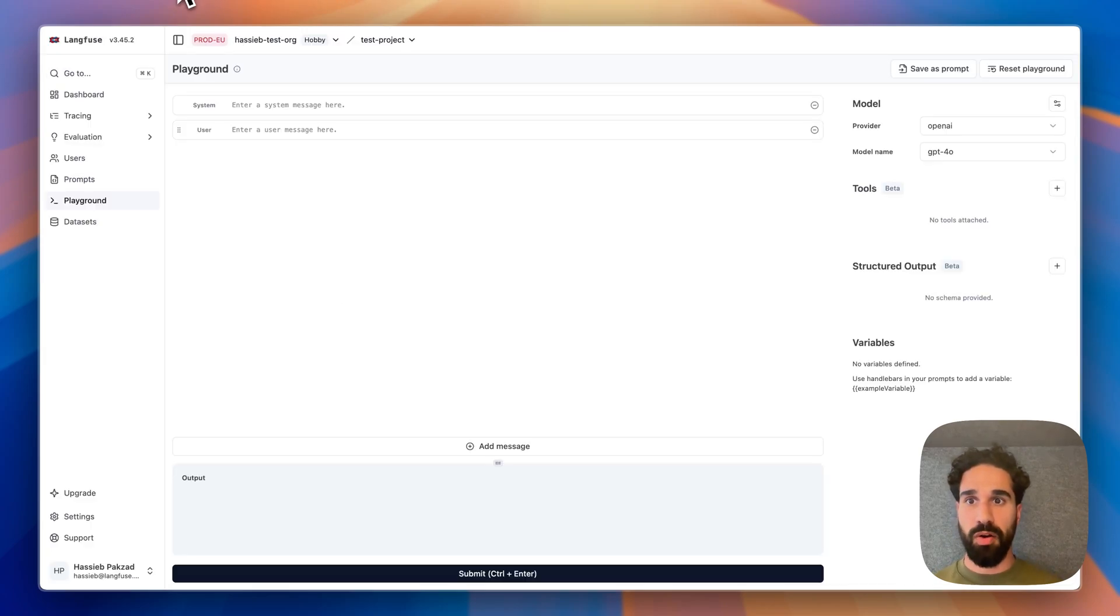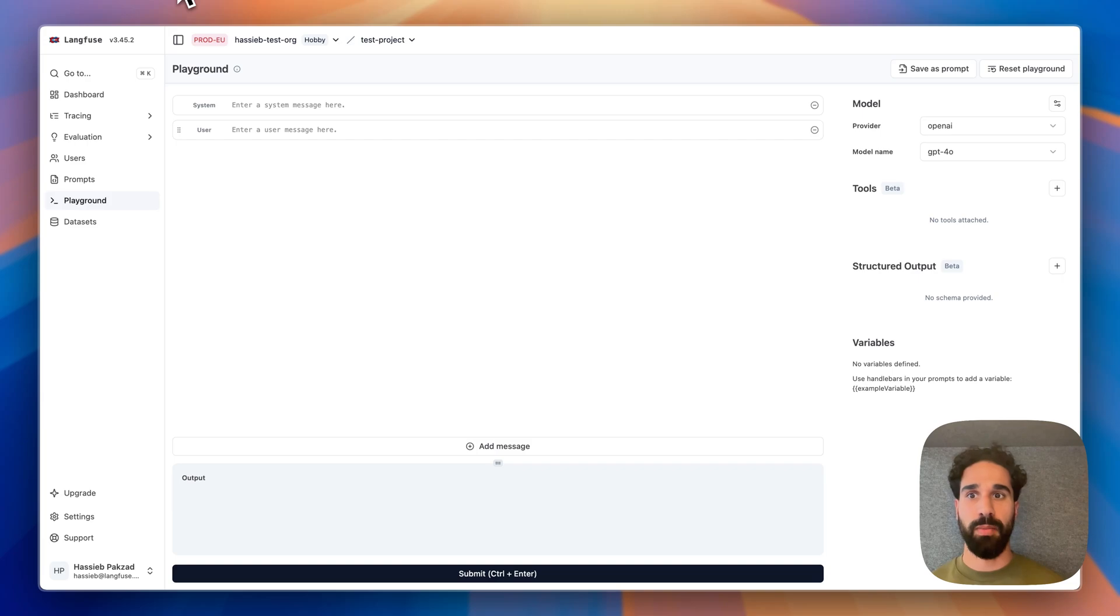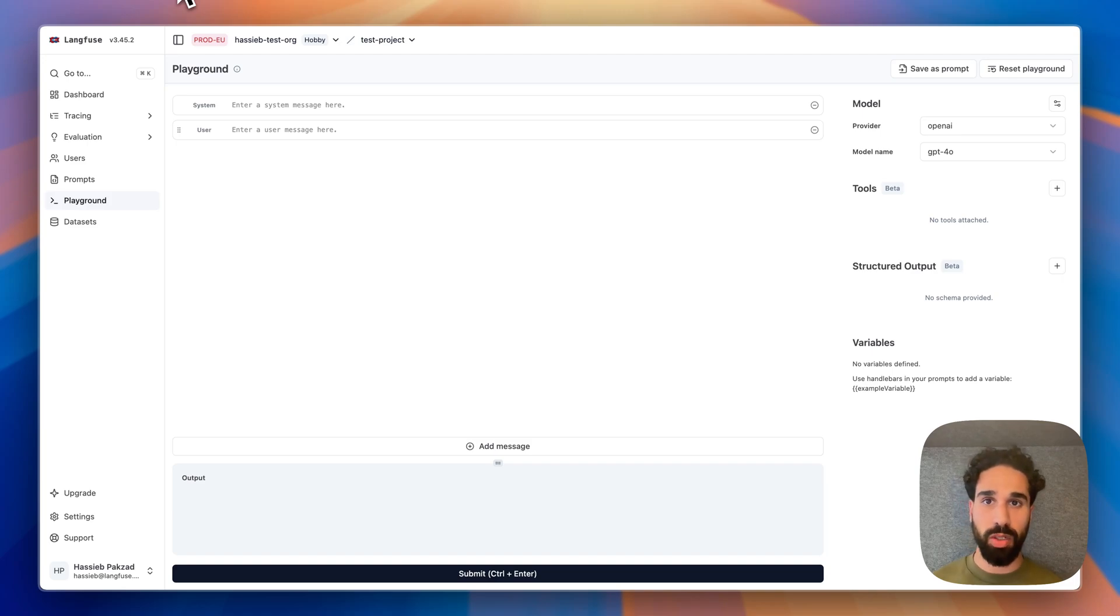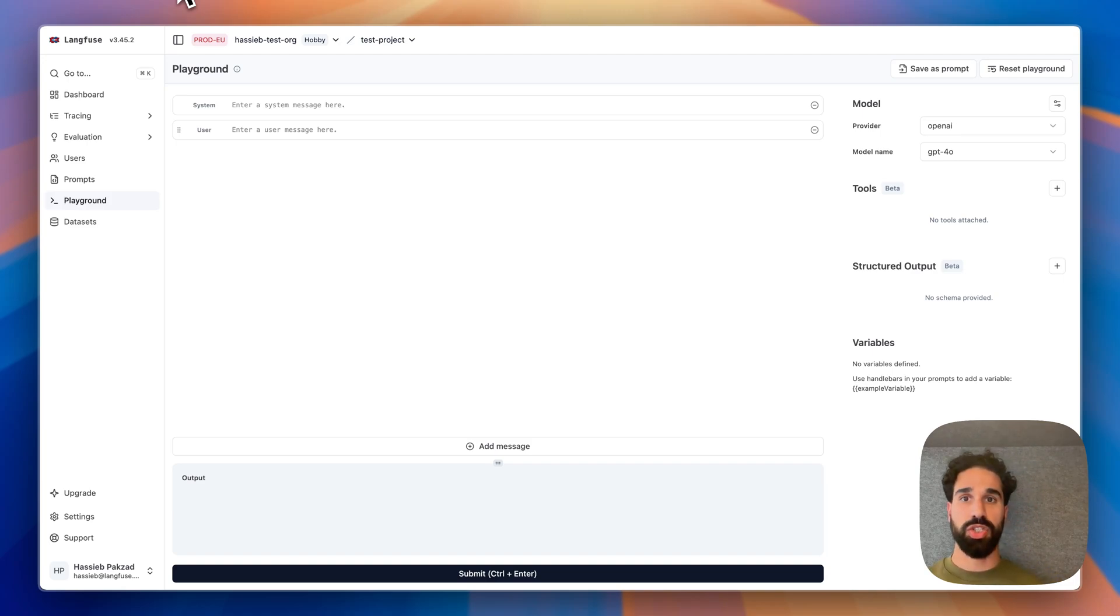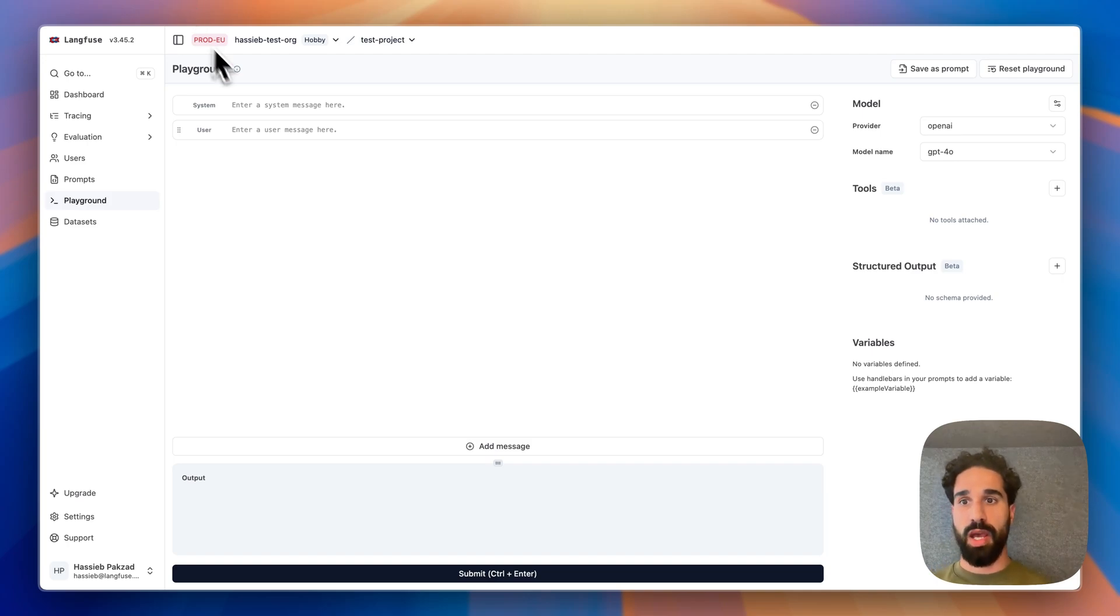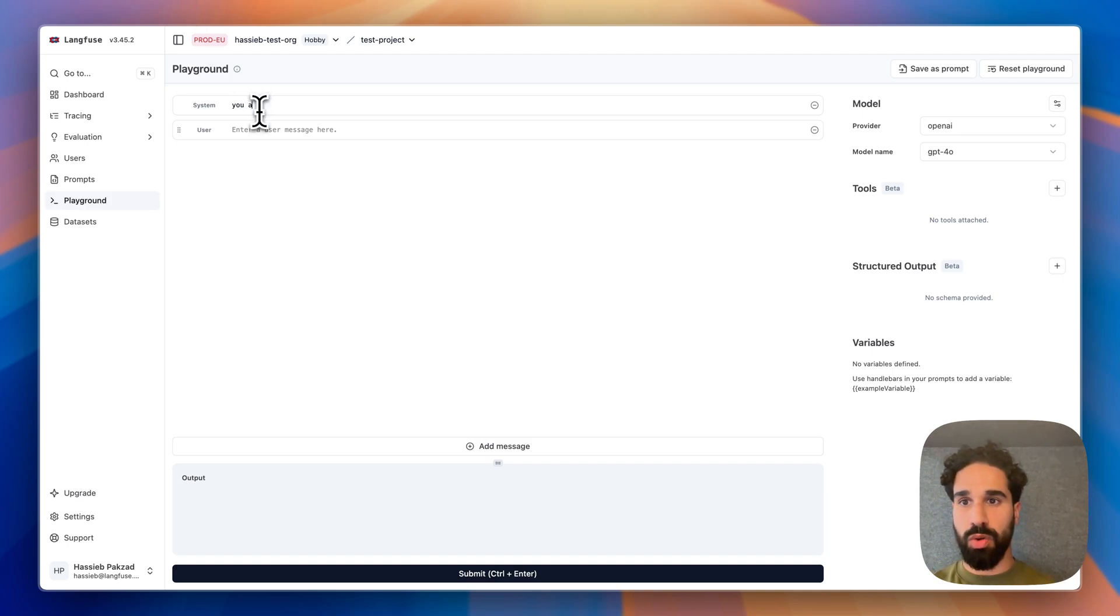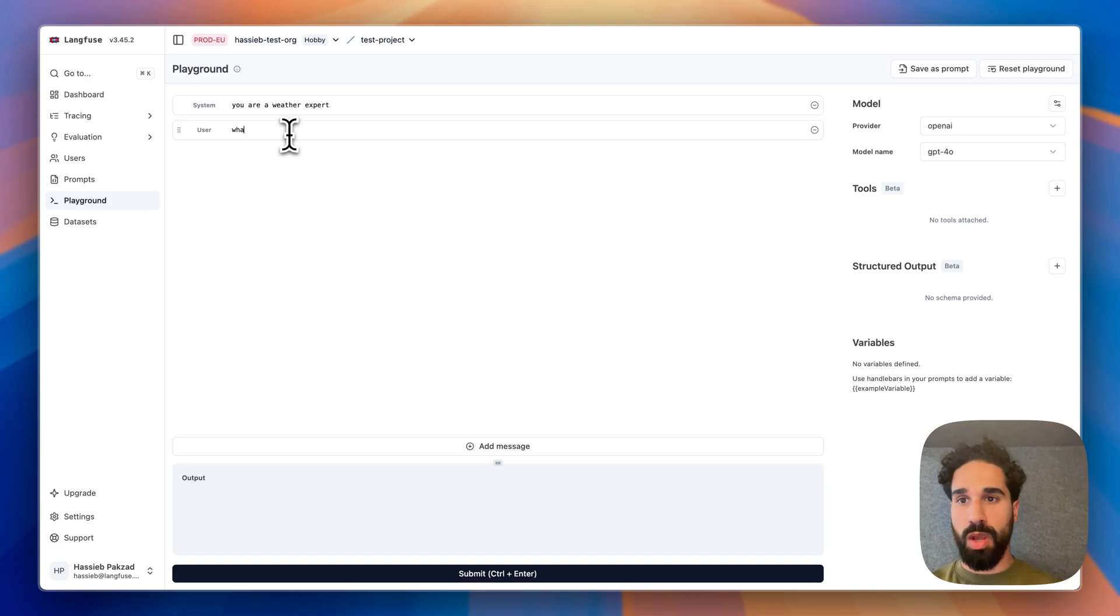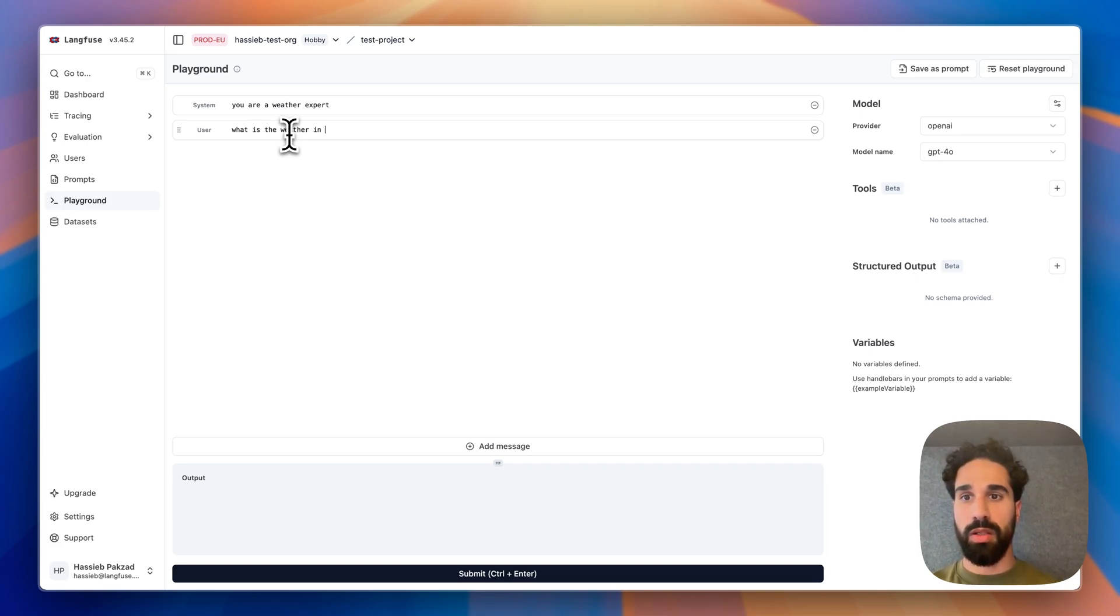Let me give you an example of a weather tool. The models that we are calling, they don't have any real-time weather information, but we would love to provide a tool to the model that the model can then decide to call such that real-time weather information is then retrieved. I will start with a system message and say, you are a weather expert and the user message going to be, what is the weather in Tokyo?